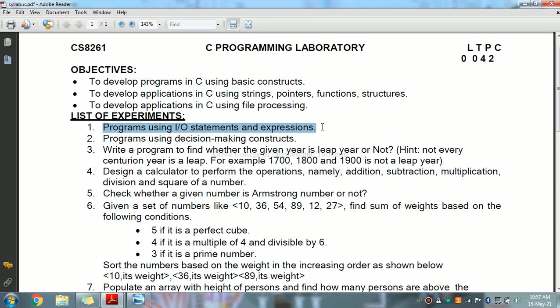First, let's look at I/O statements. In C language, input and output functions are available as C compiler functions or C library functions which are provided with each C compiler implementation. These functions are collectively known as standard I/O library functions. I/O stands for input and output, used for different inputting and outputting statements. Examples include printf and scanf.